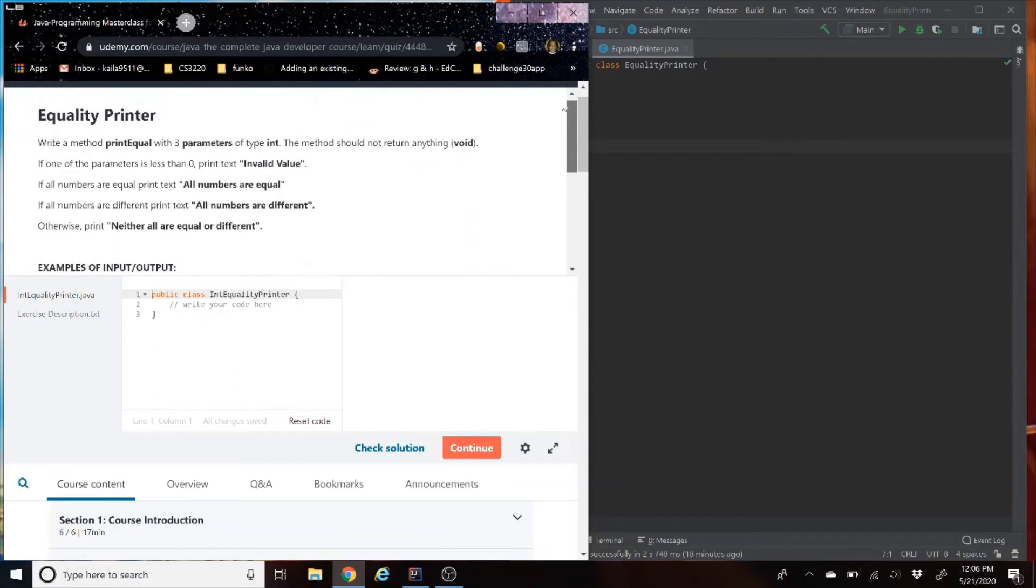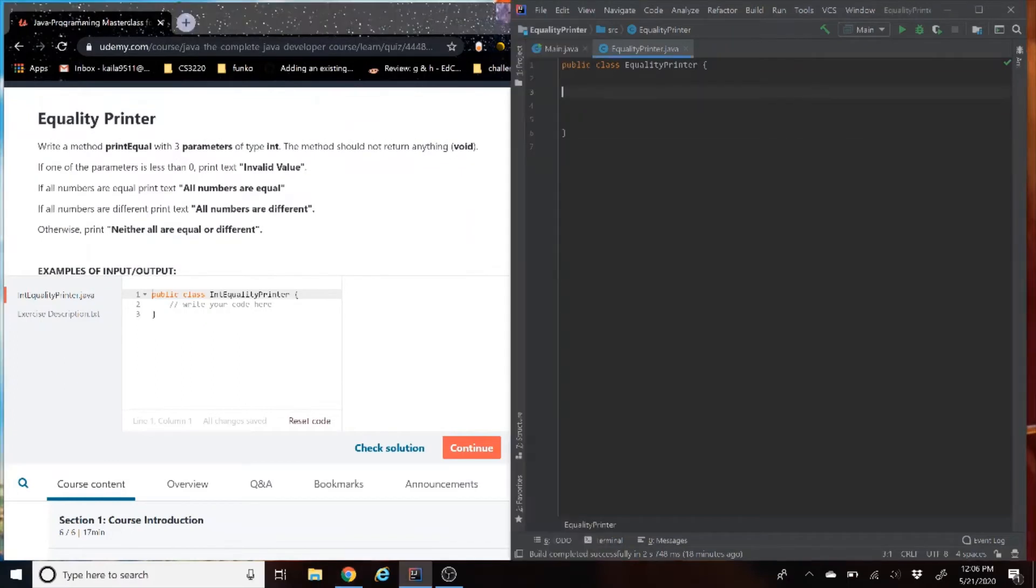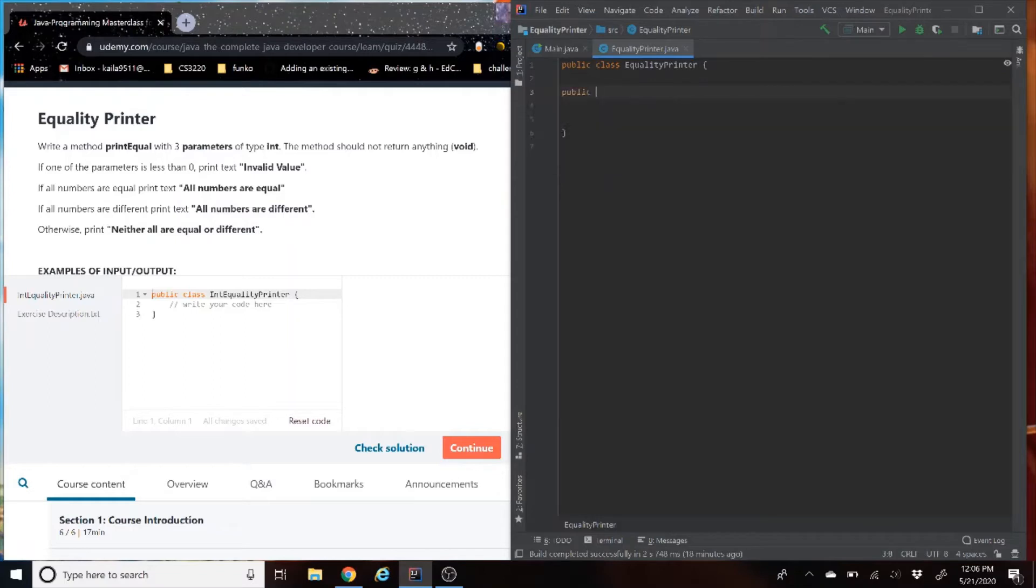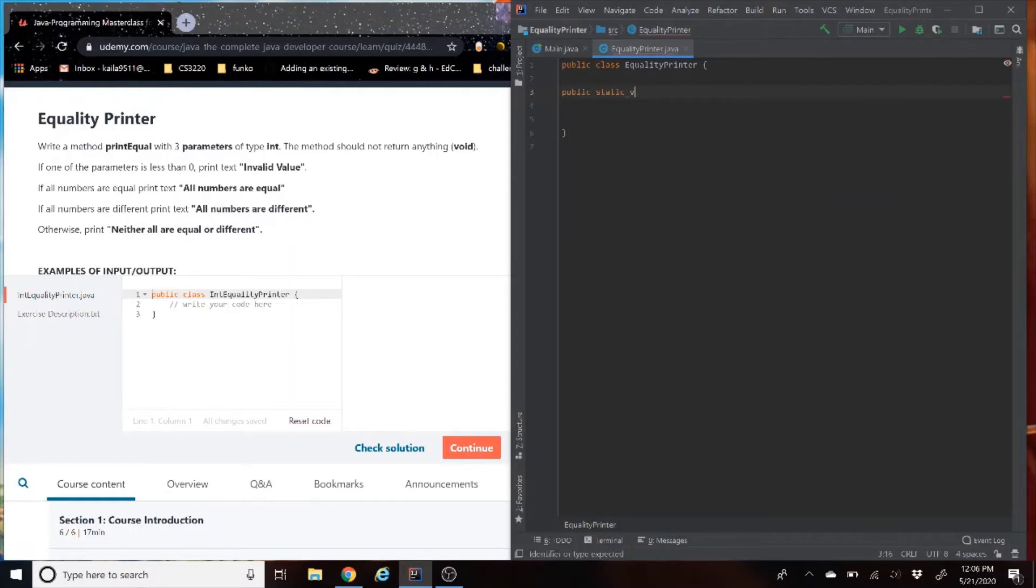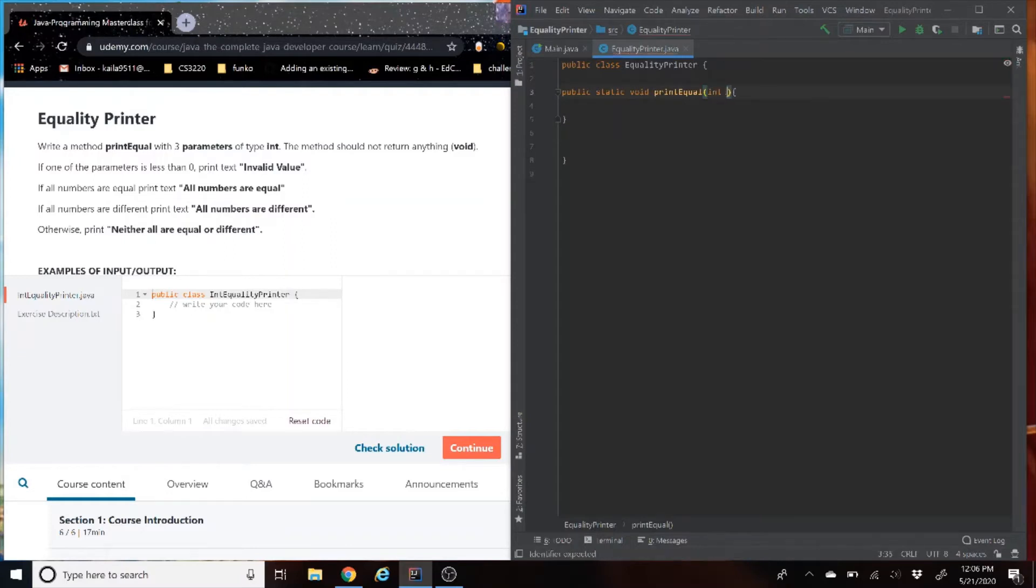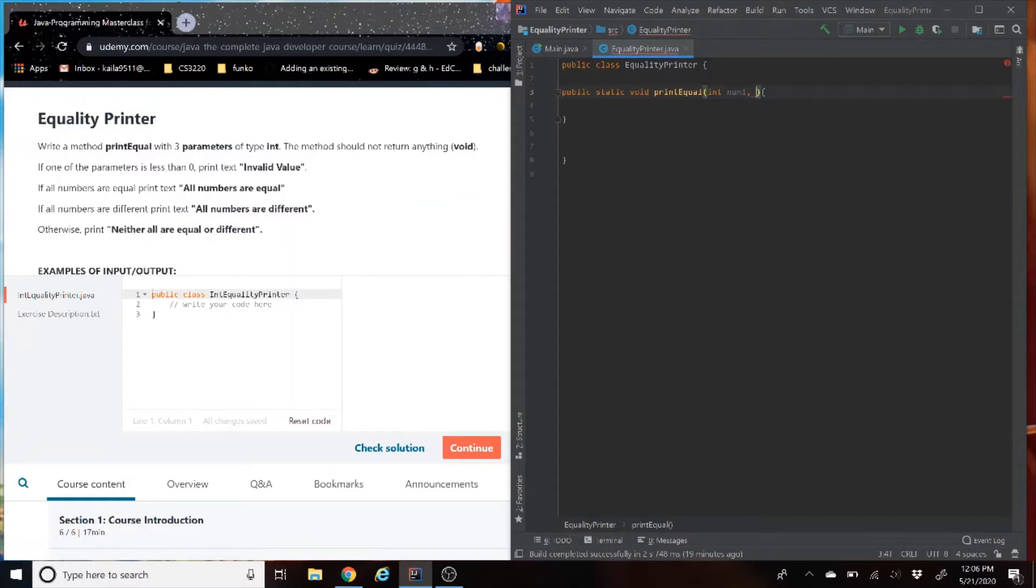So let's get to coding. Now, let's start off with creating the method. We know it's going to be a public static void method, since it's not going to return anything. And the method is called print equal. The parameters don't matter, so I'm just going to use int num1, int num2, and int num3.